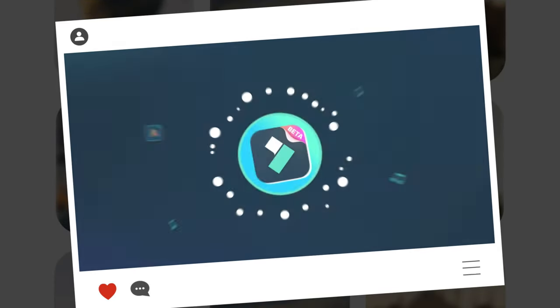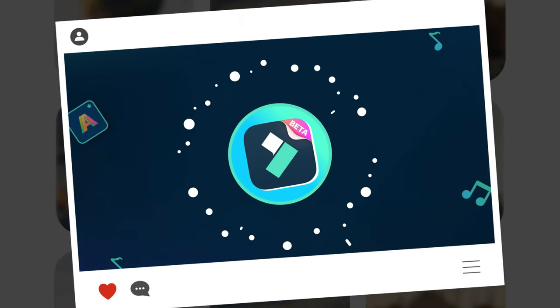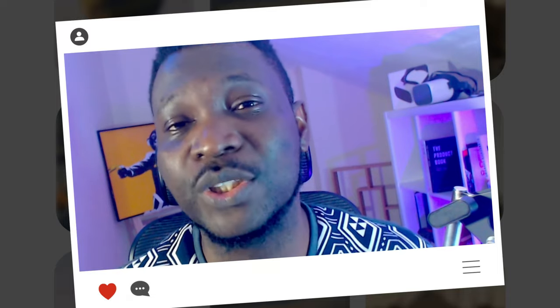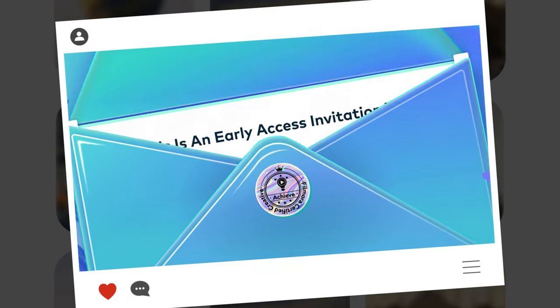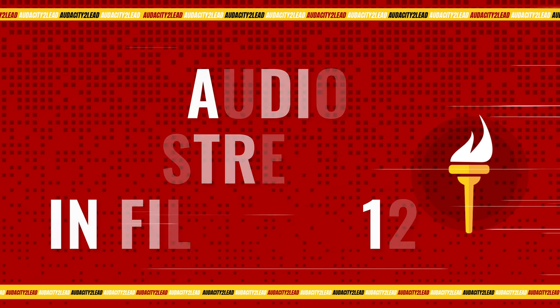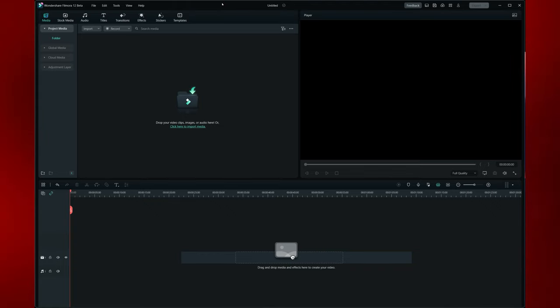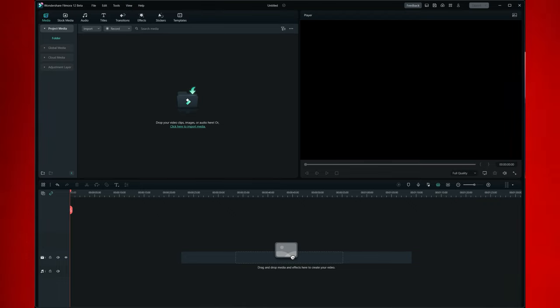In my last video I shared that with the new Filmora 12 beta you can now stretch audio. I mentioned something about AI audio stretch. Now let me show you how AI audio stretch actually works so that it's easier for you to implement that during your video editing. I particularly have used this and I totally love it.